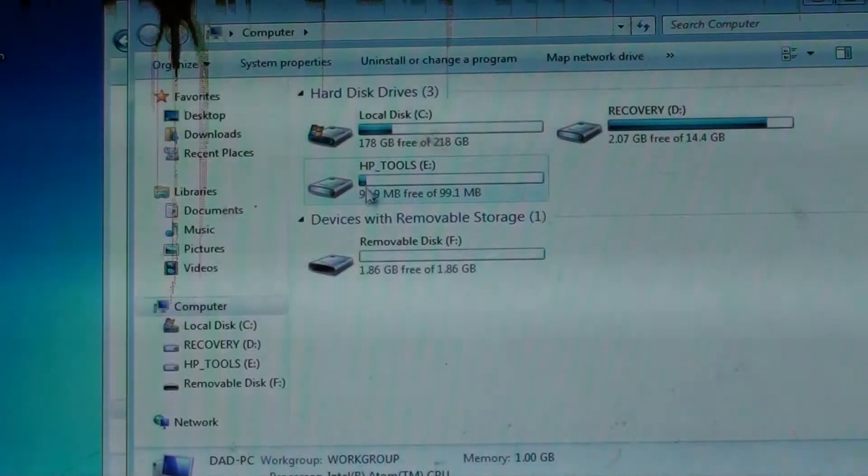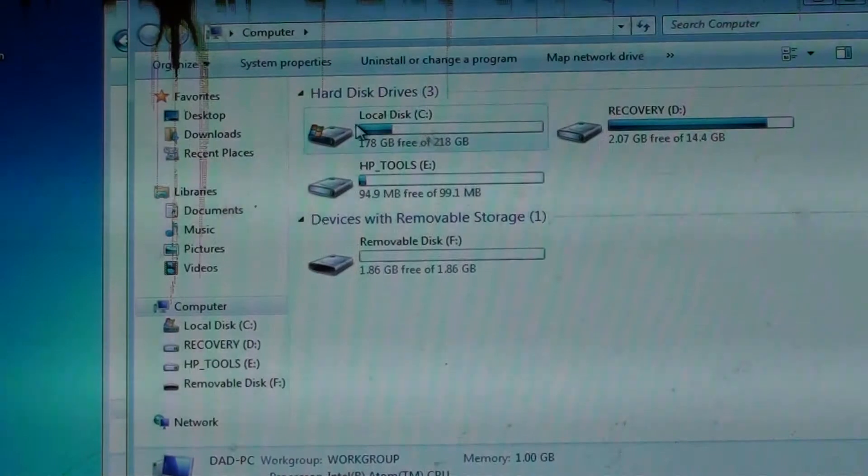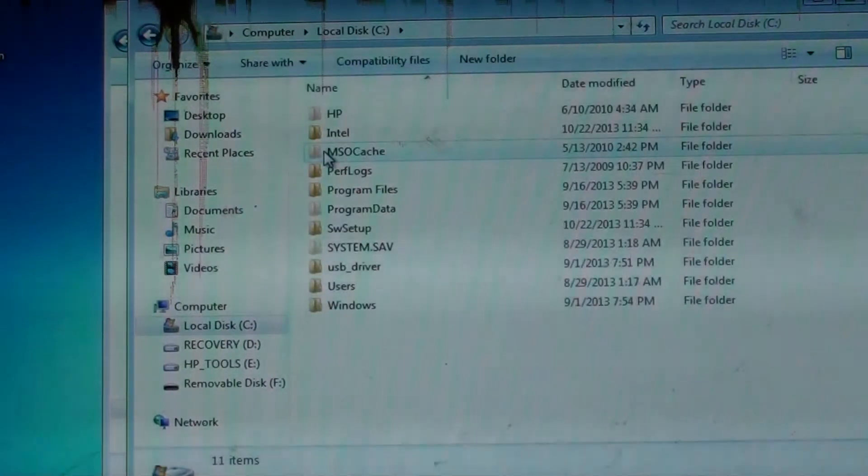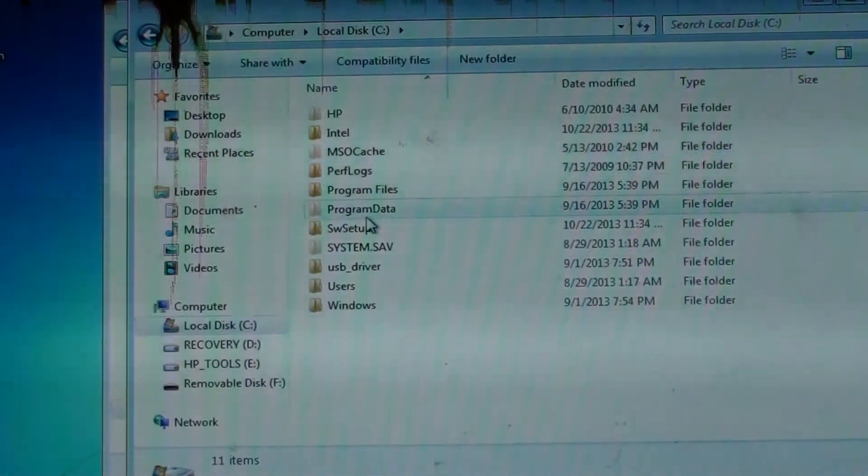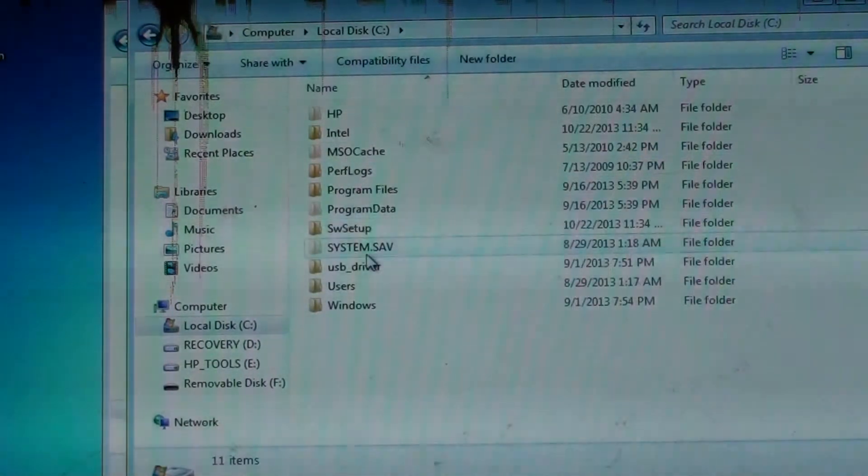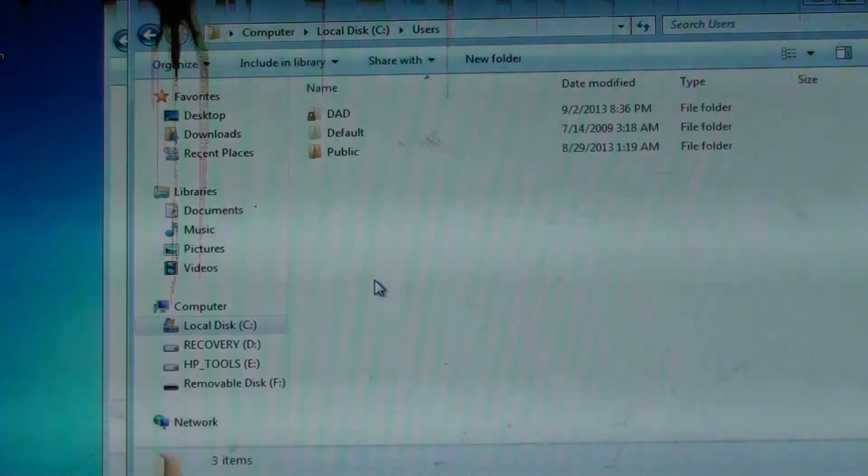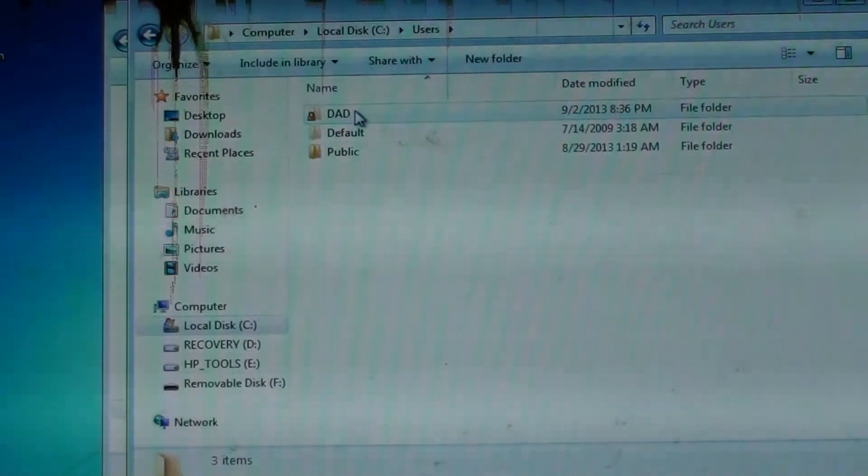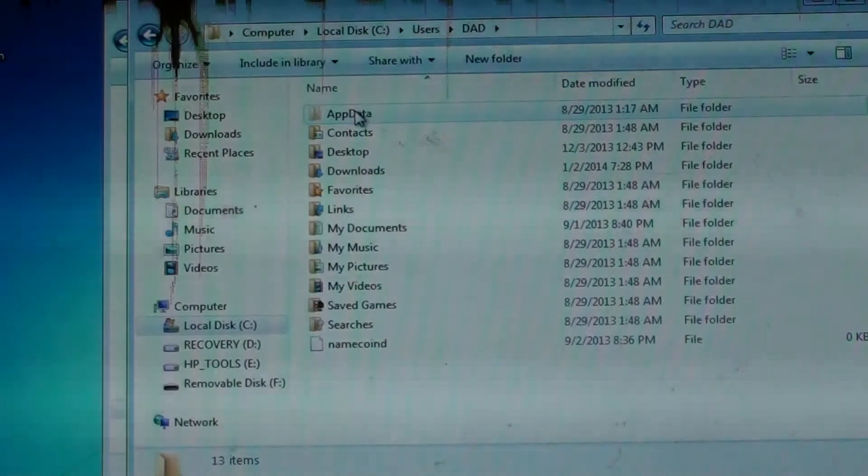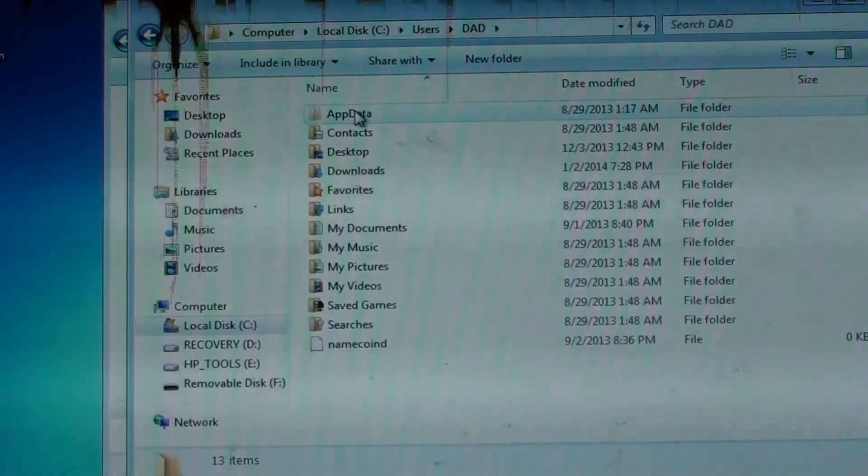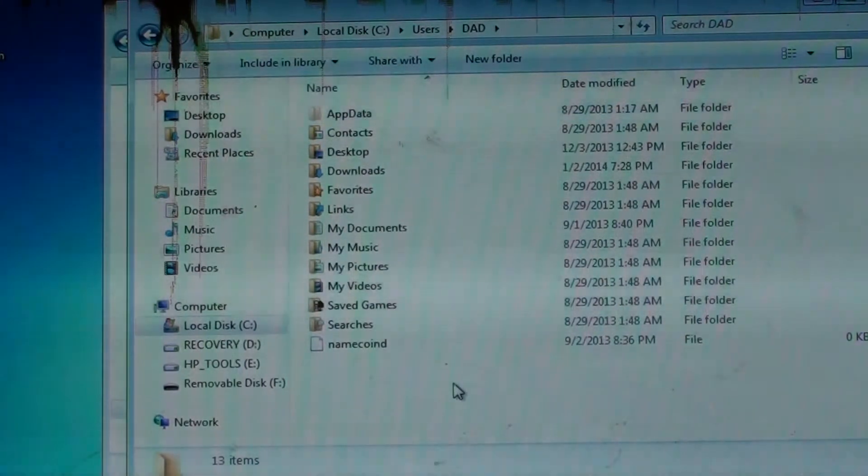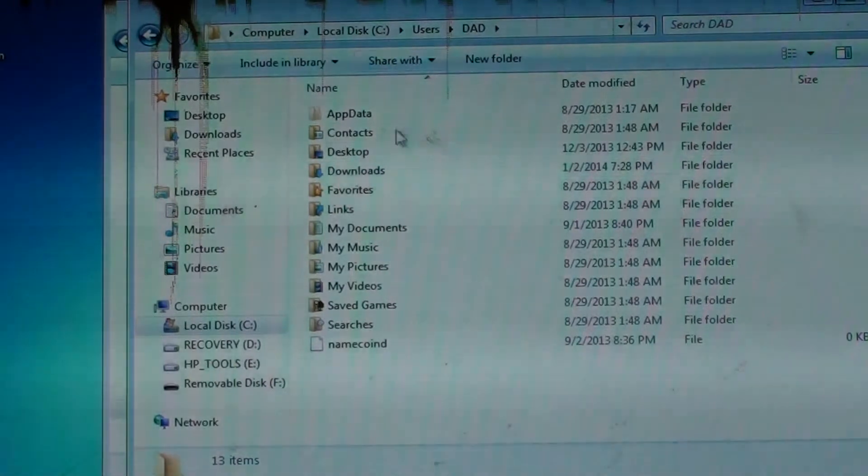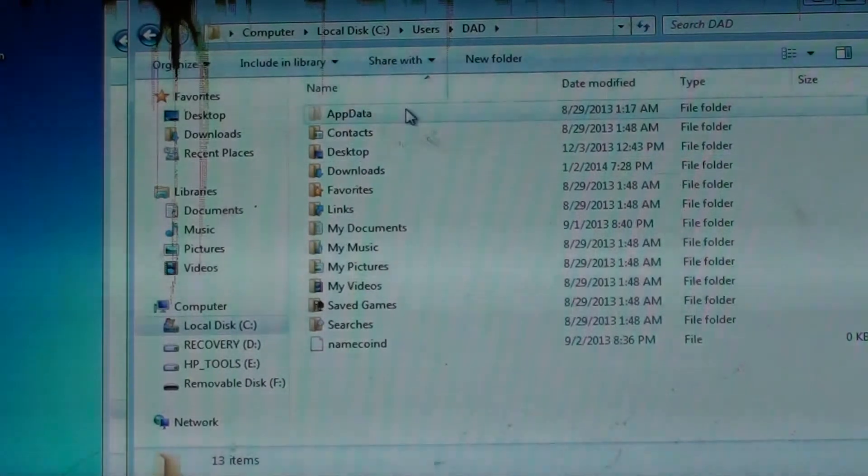You just need to go into your local disk, your computer. You want to go into users, I think under dad there, and then you go into appdata. You need to show the appdata folder.